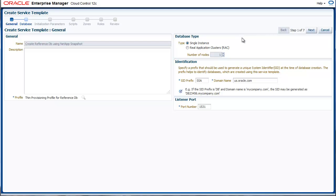Provide inputs like the type of database, which is single instance or rack. In case of rack, you can specify the number of nodes, identification details like SID prefix and domain name, and the listener port.